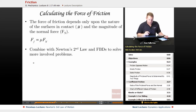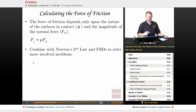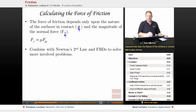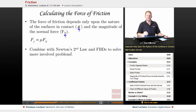To calculate the force of friction: it depends only on the nature of the surfaces in contact — the coefficient of friction — and the magnitude of the normal force. We have a direct relationship: force of friction equals the coefficient of friction mu times the normal force. We can combine this with Newton's second law and free body diagrams to solve more involved problems.